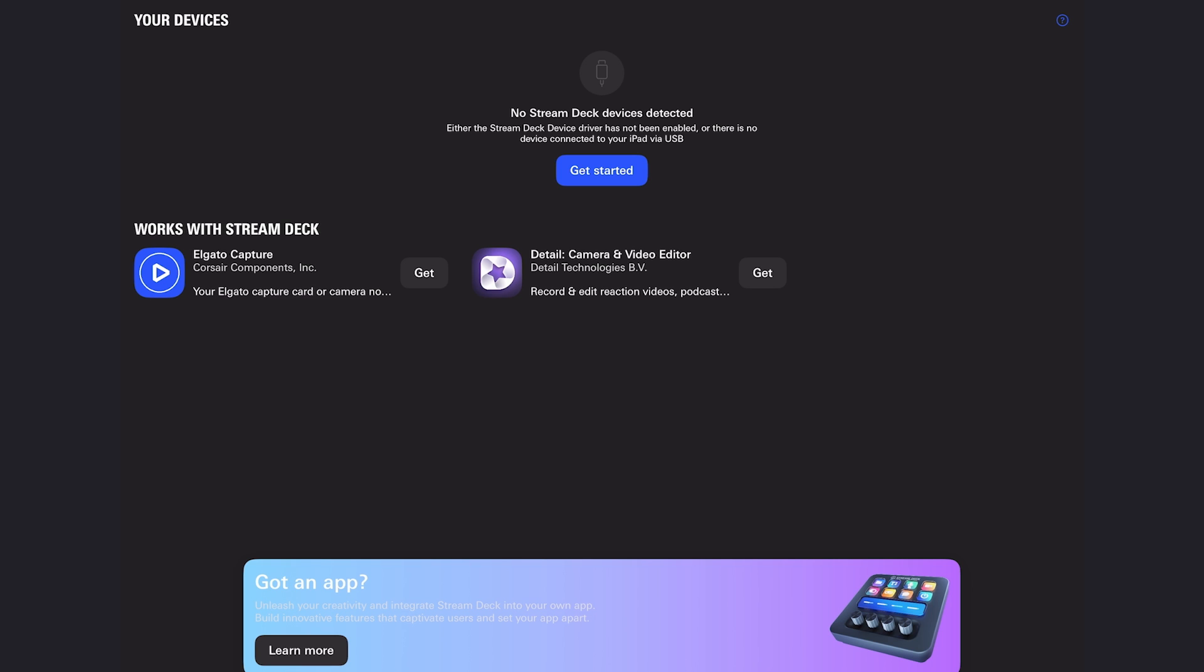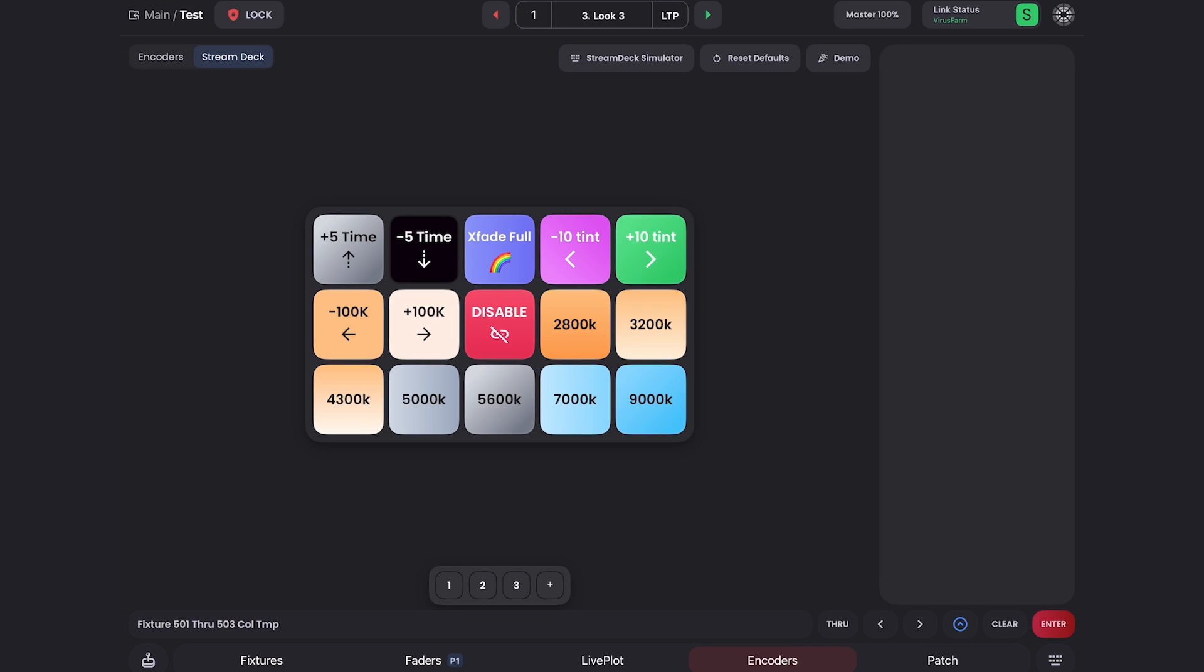And then once you've set that up, you just need to keep SD connect on your iPad and you never have to do anything with it again. You never have to open it again. You just have to allow the permissions once and then you're done. Now back in blackout in the stream deck page, this is where we can configure how the buttons look right in blackout.